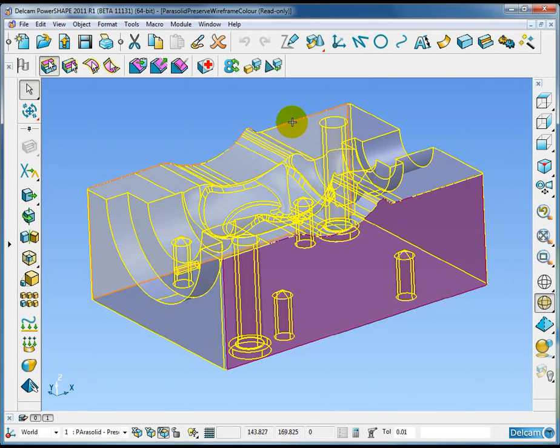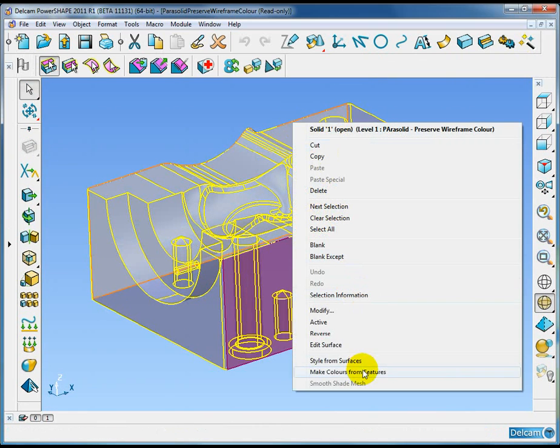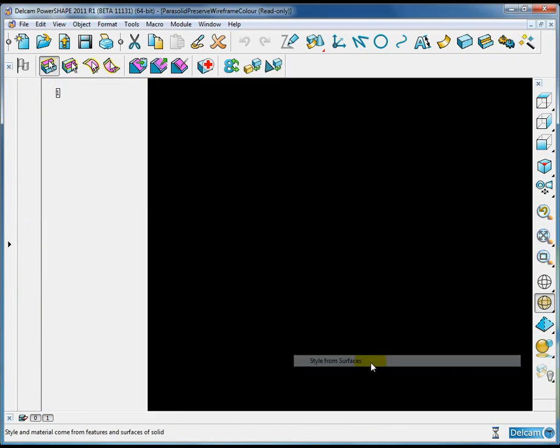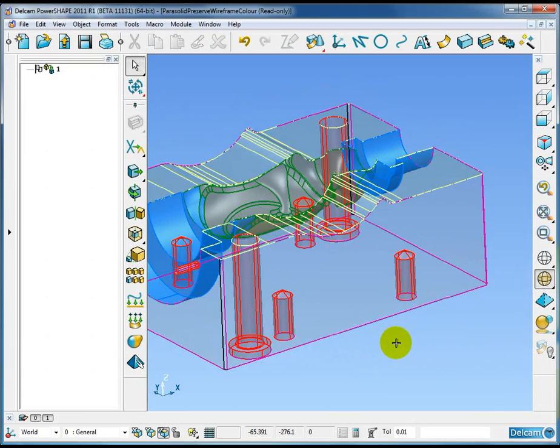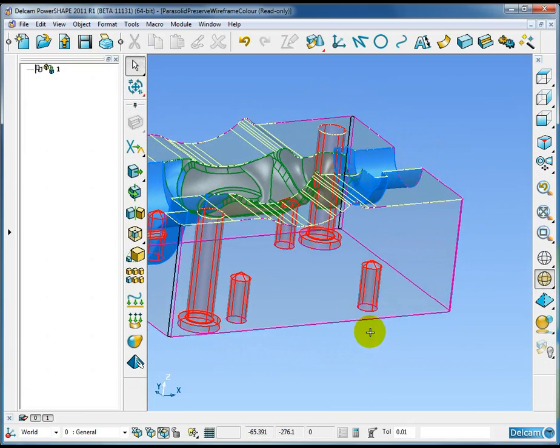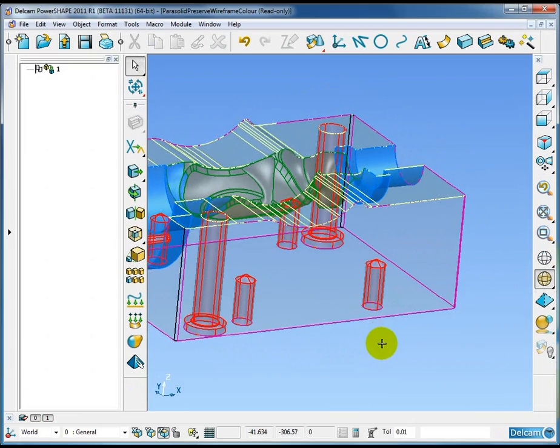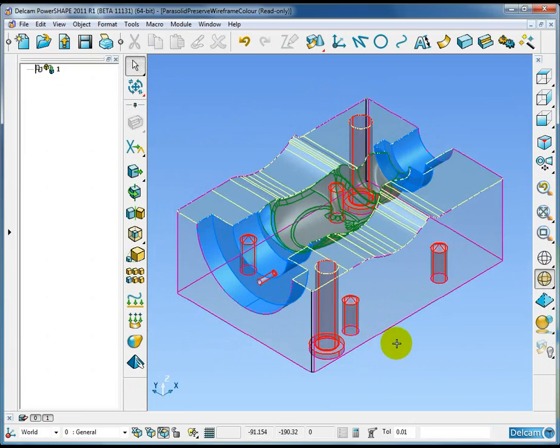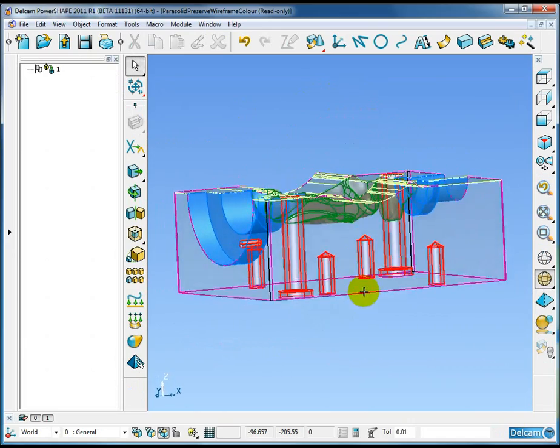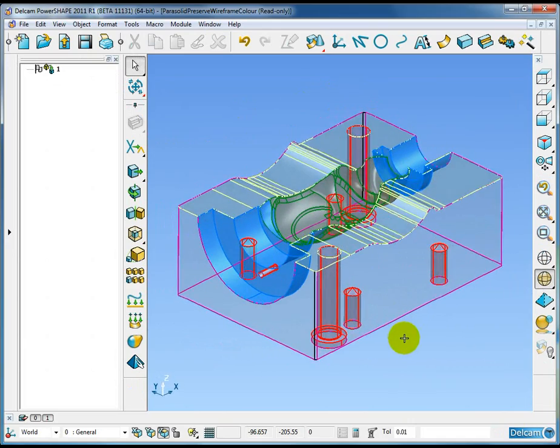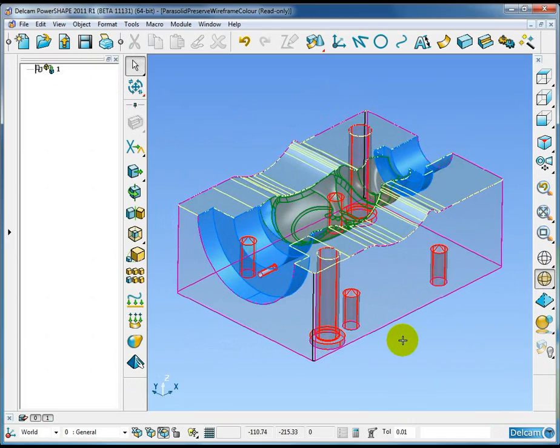But I'm just going to activate the style from surfaces option and you can see now that we see the original wireframe color of the entities used to create the parasolid model.